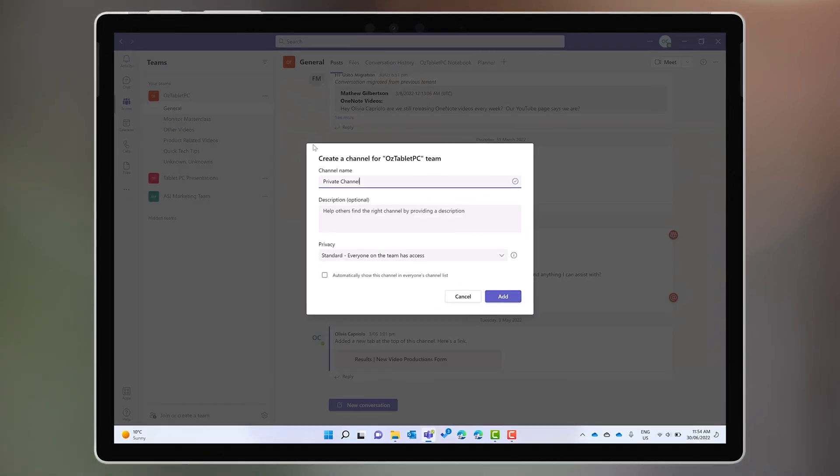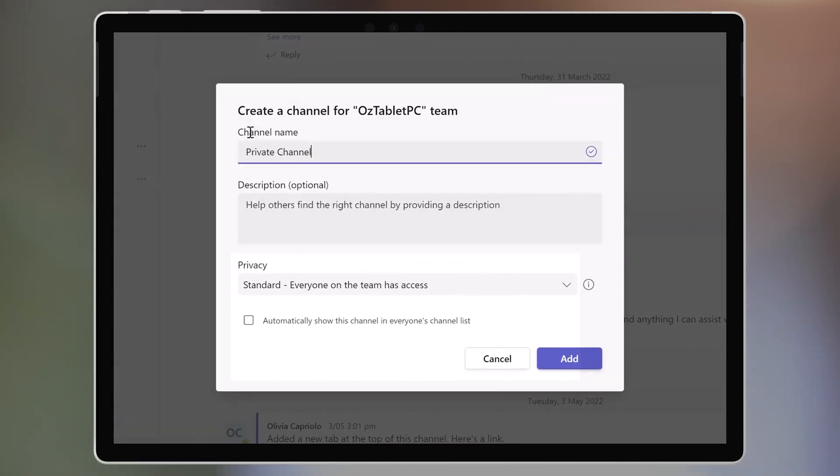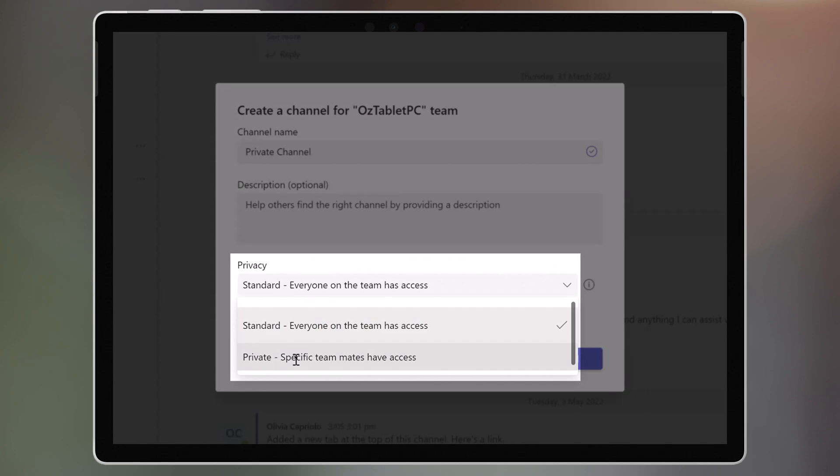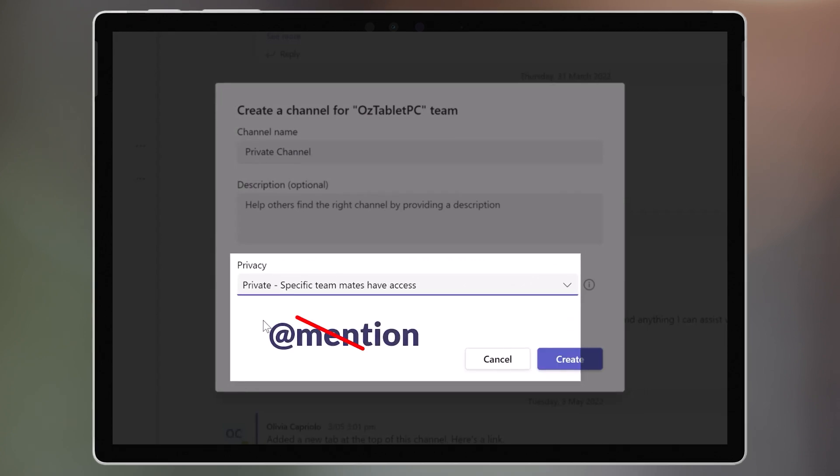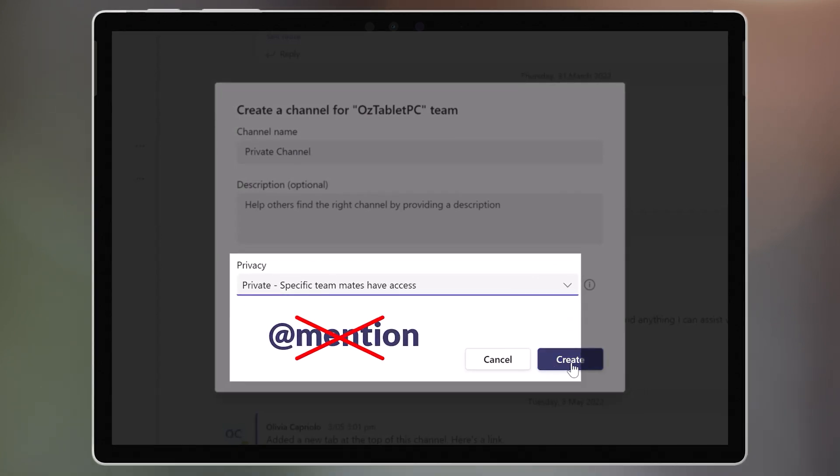This is especially useful for private channels, where you won't be able to at-mention the whole team.